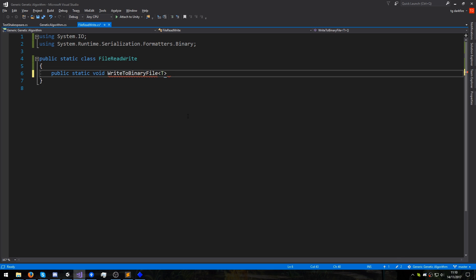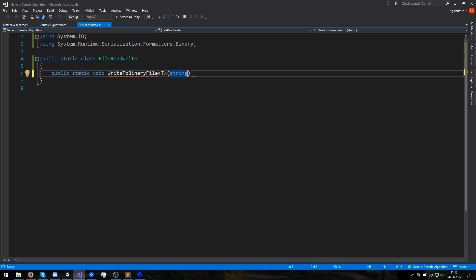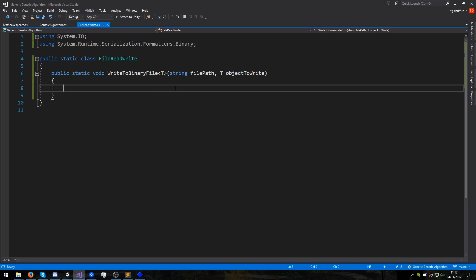These are going to be generic functions, which means they will be able to take in any type of object that we want. So the first thing we need to write data to a file is going to be the file path, and then we're going to need the object that we are going to write to that file. Now we need to do three things. First, we need to open our file or create it if it doesn't exist. Then we'll need to convert our data to binary. And lastly, we need to grab that binary conversion and actually write it to the file.